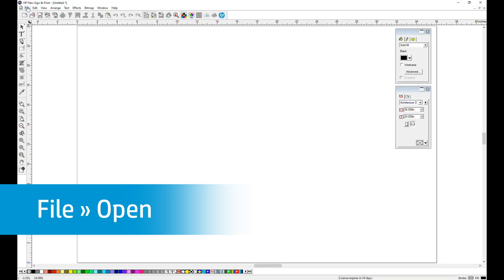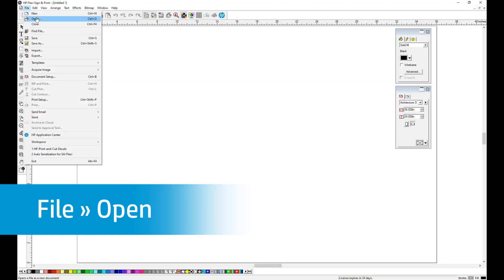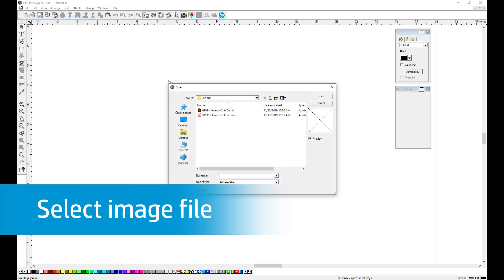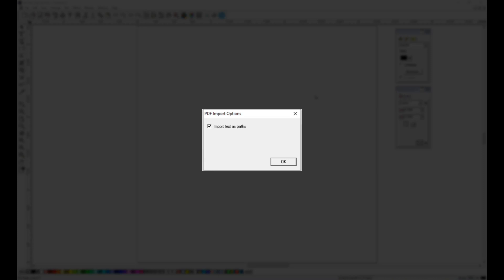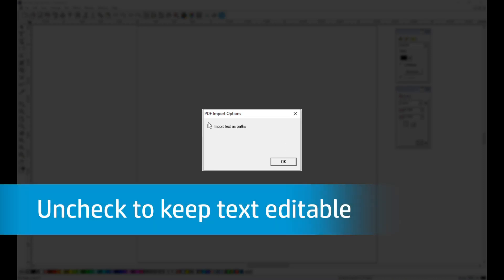First click File, then click Open. Browse to and select your image file. Since we have a text field built into the file, Flexi will ask us if we want to import the text to Paths. We need to uncheck this box because this is the text that we are going to be working with for the numbering. Then click OK.